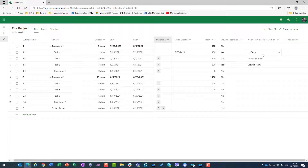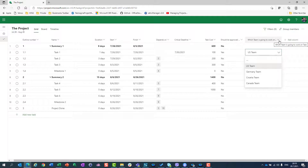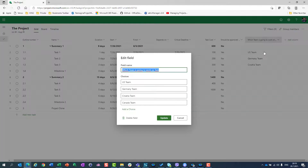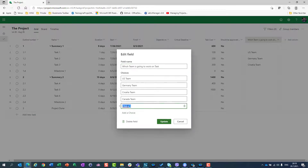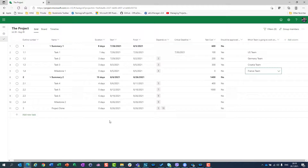Let's say I have a new team and I want not only US team, Germany team, Croatia team, and Canada team, but I also need France team. The same thing — Add a Choice, France team, and hit Update. France team is now here.